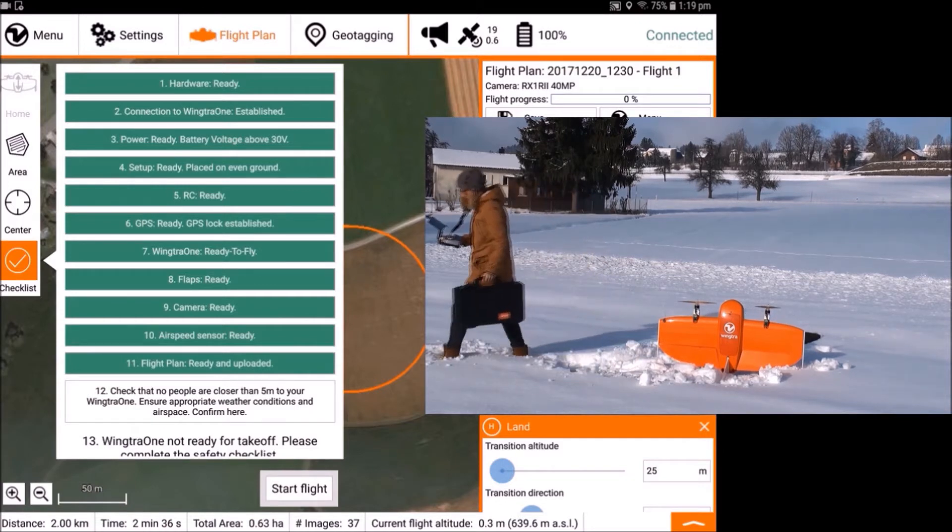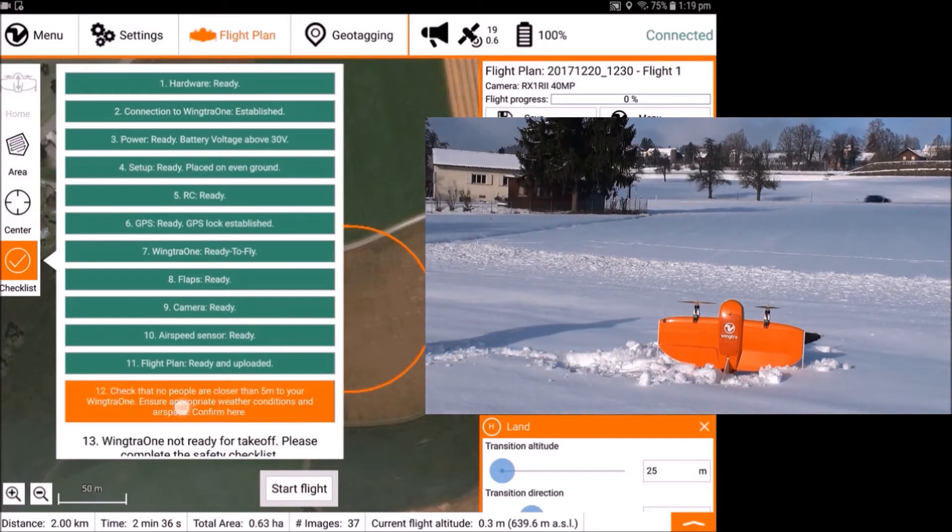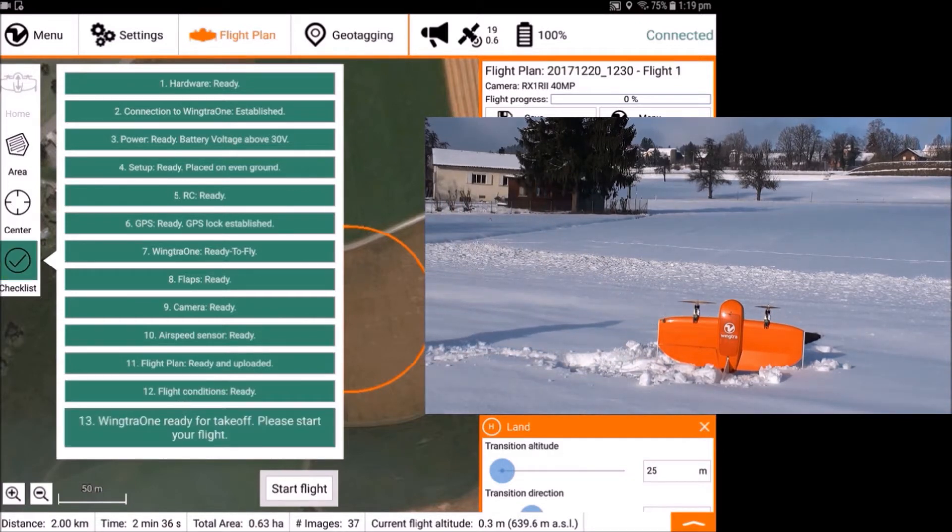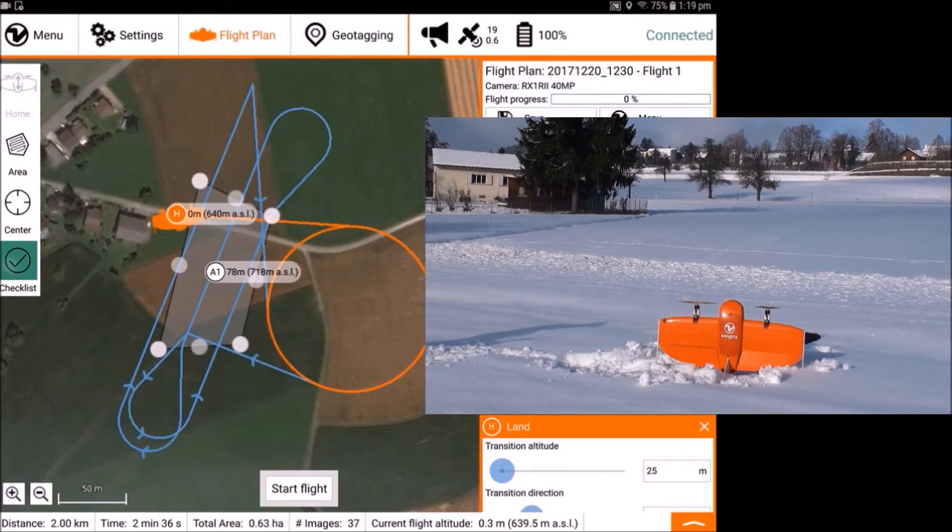Move away from Wingtra 1 and you will be ready to start the flight. The next video tutorial shows how to take off and perform the flight.